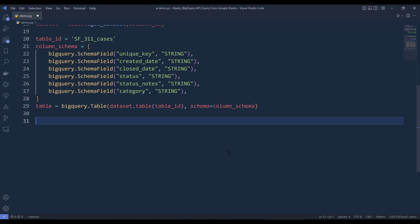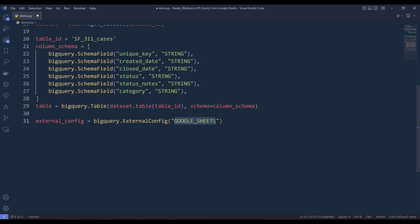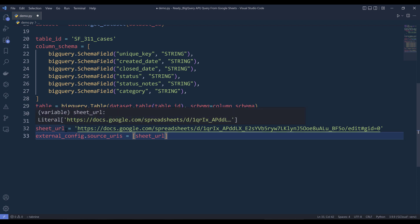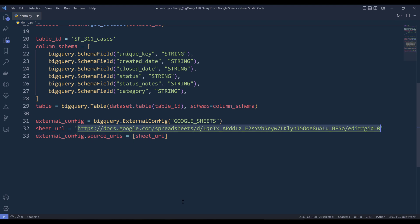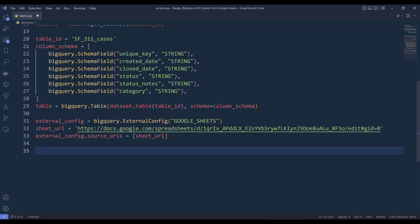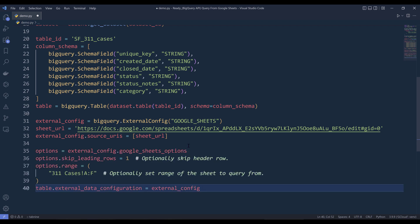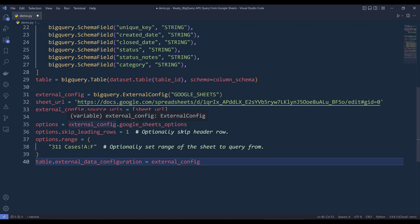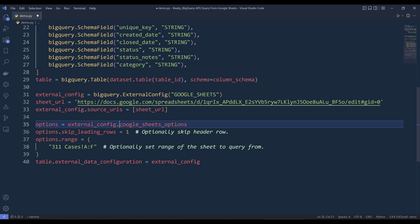For the table to be created as an external linkage table linked to Google Sheets, we need to create an ExternalConfig object and specify the data source type. For Google Sheets it's going to be GOOGLE_SHEETS. I'll name the output 'external_config'. Then I create a sheet_url variable with the URL to the Google Sheets document, and provide that URL in a list to the external config object. Because a Google Sheets document can have multiple tabs, we need to specify which worksheet to use. I'll also set the data source format again in the external config for safekeeping.